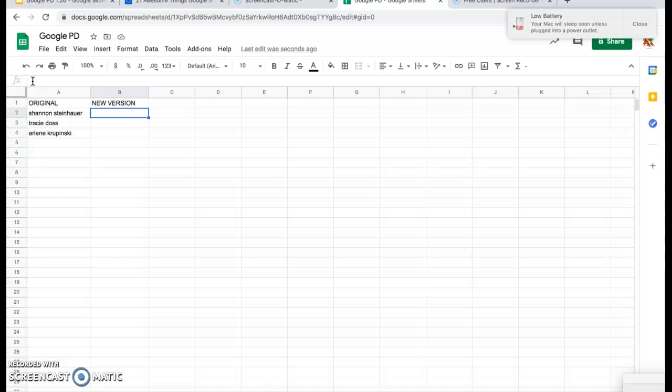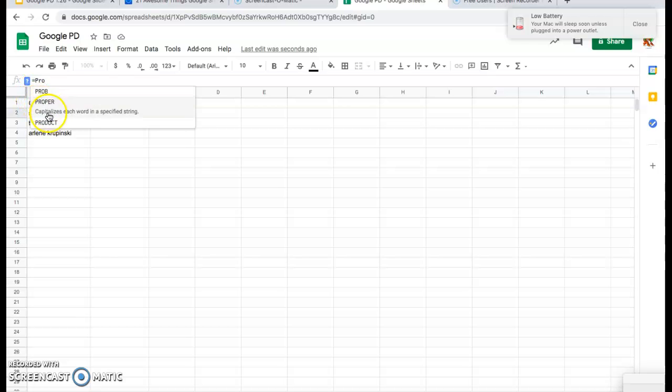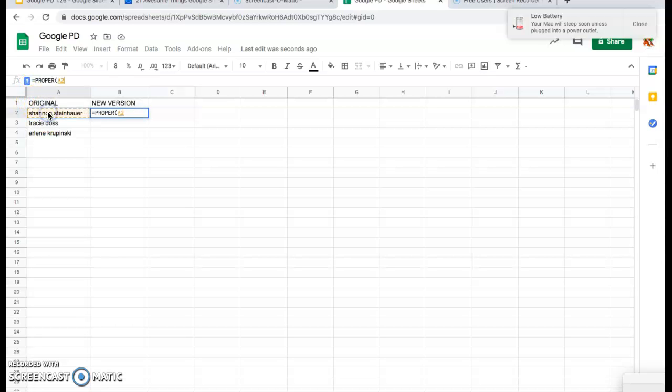So to capitalize the letters in this name, I'm going to type the formula using proper. To do that, you're just going to type equals and the word proper. It's going to come up right away, so you can click on that, and then which cells. You can click right on the name, and then we see it's A2, and then we're just going to click enter.